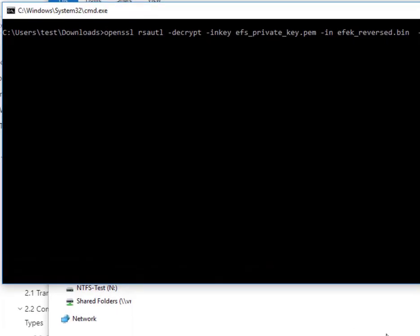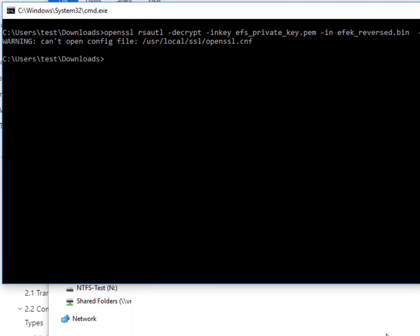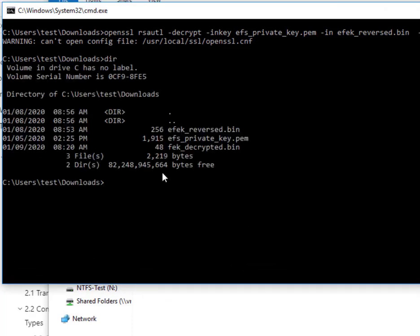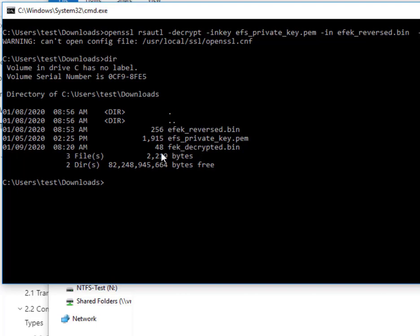Now I'm going to run this command, and we can see it ran successfully. In the working directory, we can see it created a new file called fek-decrypted.bin. This file is supposed to contain the FEK and has a file size of 48 bytes or 384 bits.